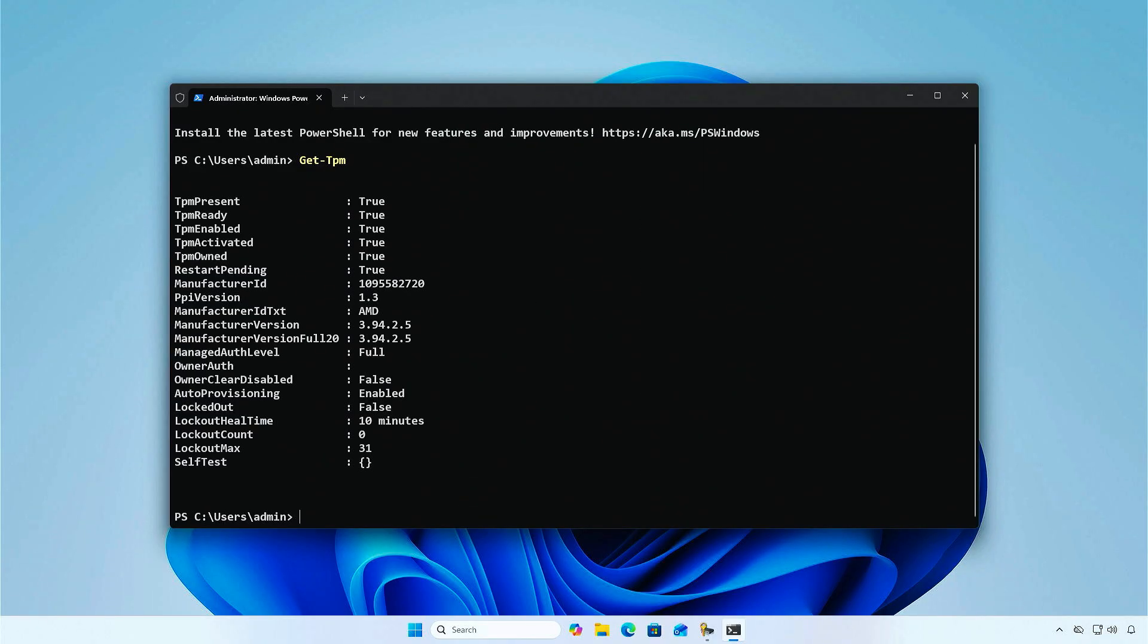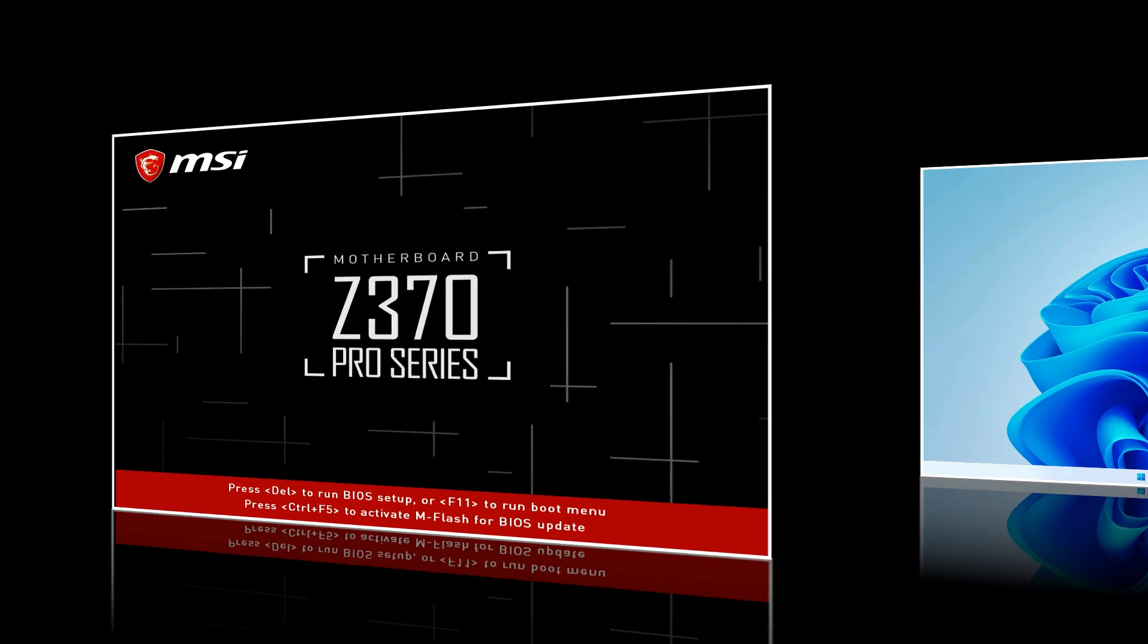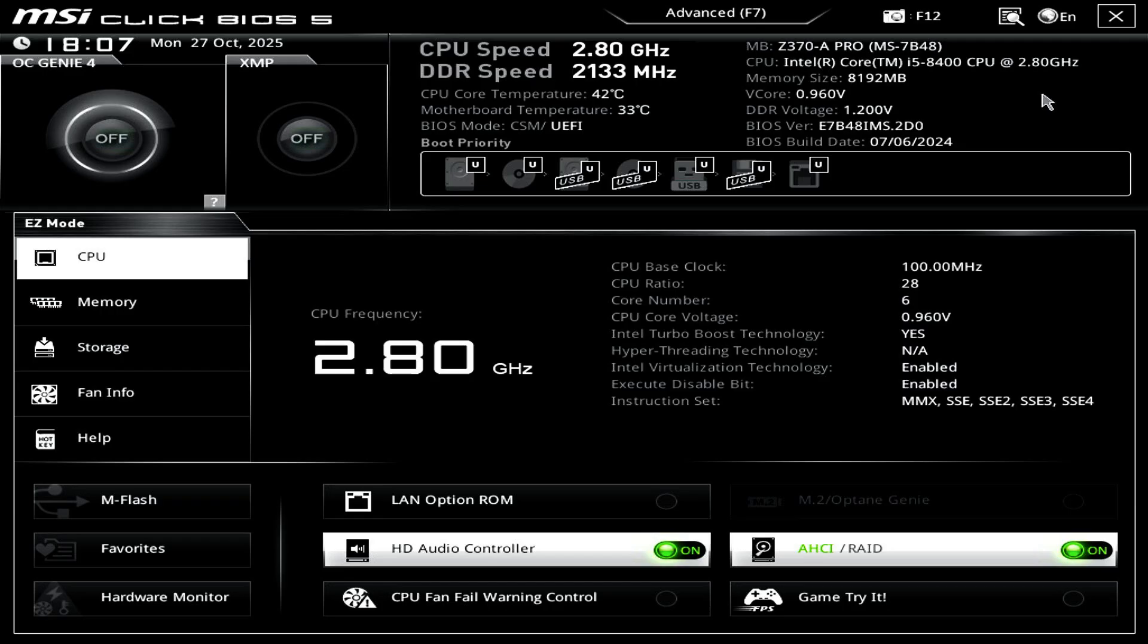From now on, you can play League of Legends without any issues. In this part of the video, I will show you the steps to enable TPM on other common motherboards. Enabling TPM on an MSI motherboard.